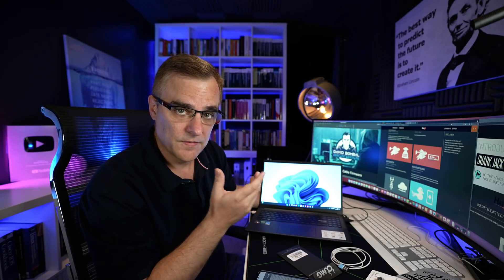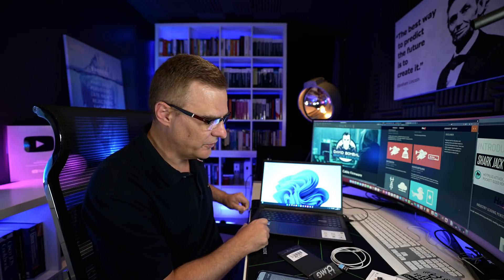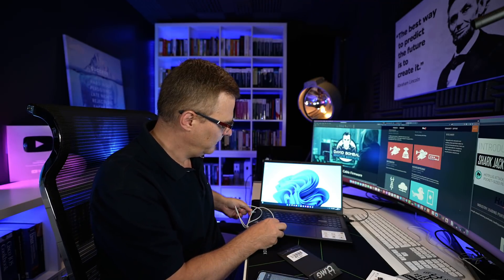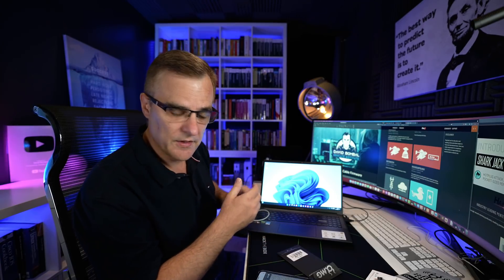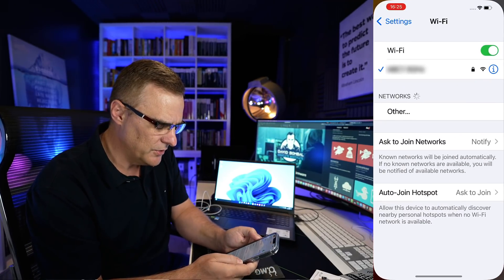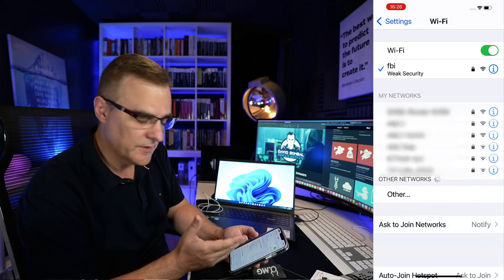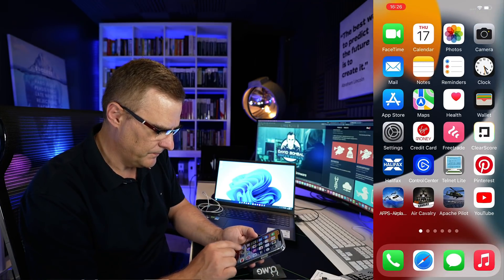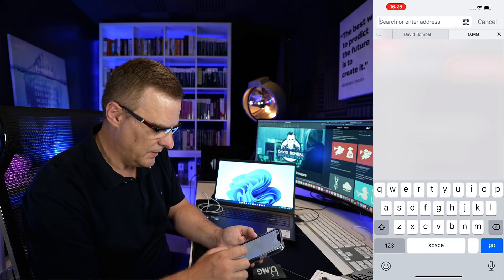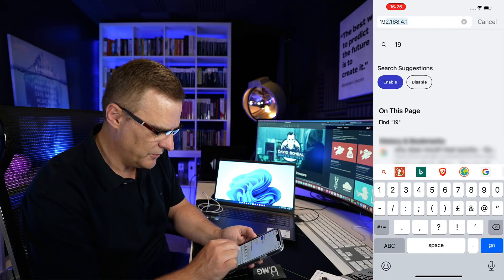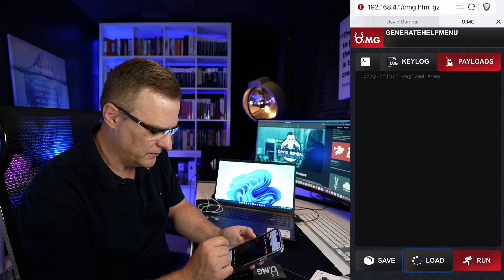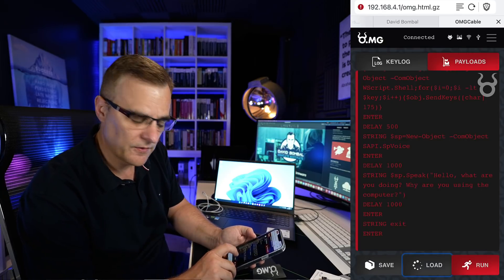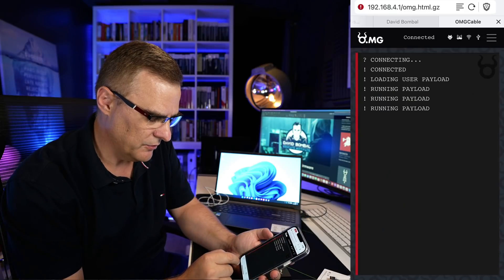So that was a very simple demonstration of an OMG plug with a script. Now the same thing applies for a device such as this. This is the OMG cable. And I've demonstrated this and other examples in other videos, which I'll link below. But that one has been programmed to use a different network. So I could connect to the FBI network. I'll go to the IP address 192.168.4.1. I'll load a payload from that cable, from slot 1 in this case.